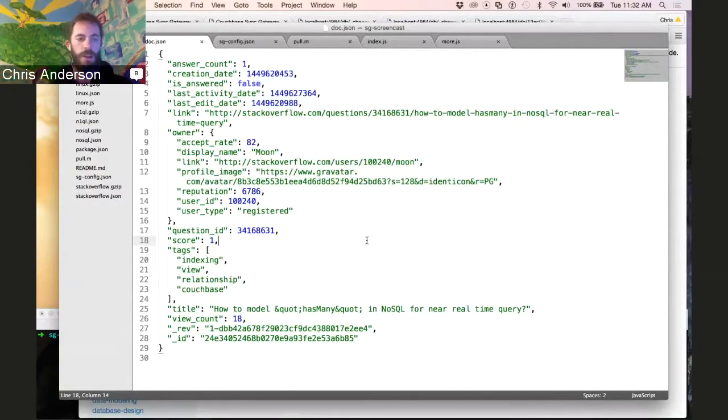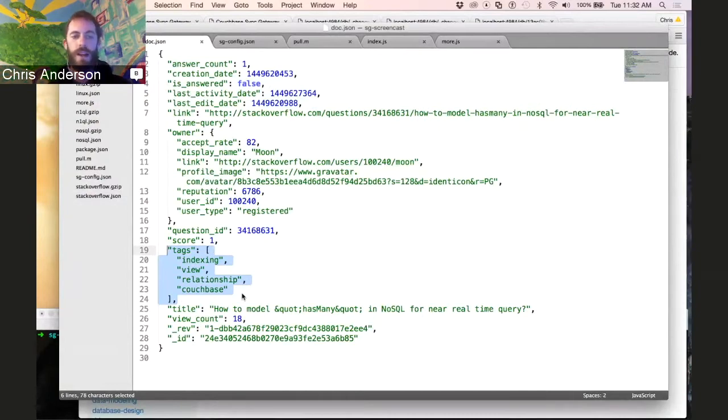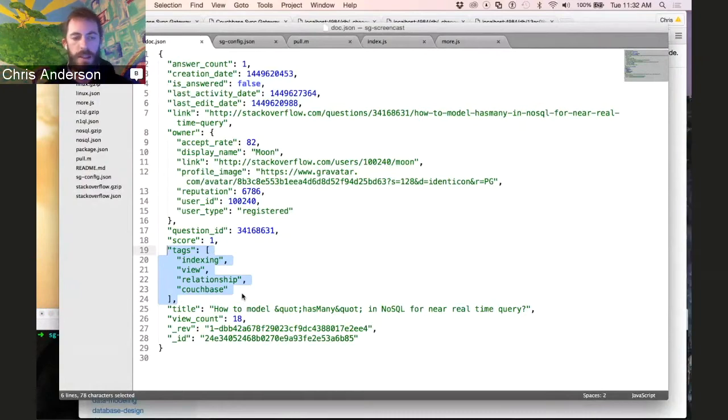So the Stack Overflow API does a nice job of giving you data that's already tagged. You can see this field I've highlighted here, and we'll use those tags to generate channel names, and then we'll be able to sync just the subsets of data that users care about.